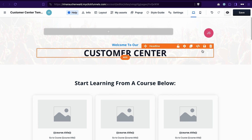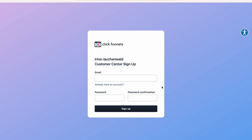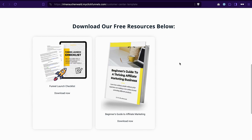Now let's see how this all looks to your customers. Let's say a contact opts in on your page and gets access to your lead magnet. First of all, they will receive an email notification like that, saying they now have access to a new asset in the customer center. This email is sent automatically by ClickFunnels — you don't have to do anything for that. When they click the link in the email, they will go to a page where they will be able to create an account for your customer center, and once they log in they will be able to view the content to which they have access.